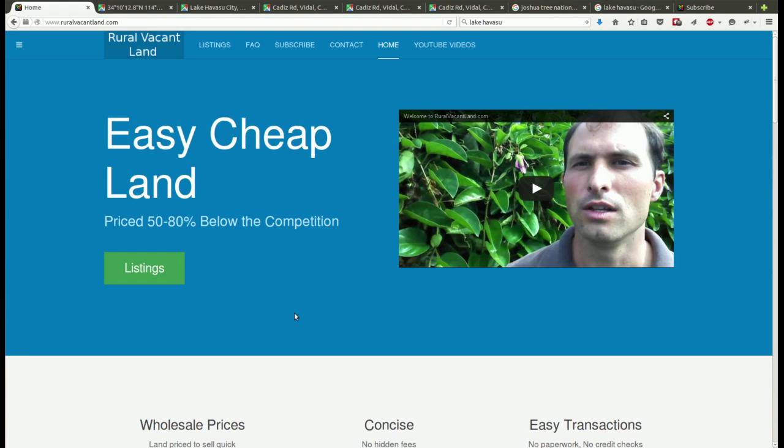Greetings and welcome to RuralVacantLand.com where we have easy cheap land priced at 50 to 80 percent below the competition. Today I've got up for sale 20 acres off Cadiz Road in Southern California.